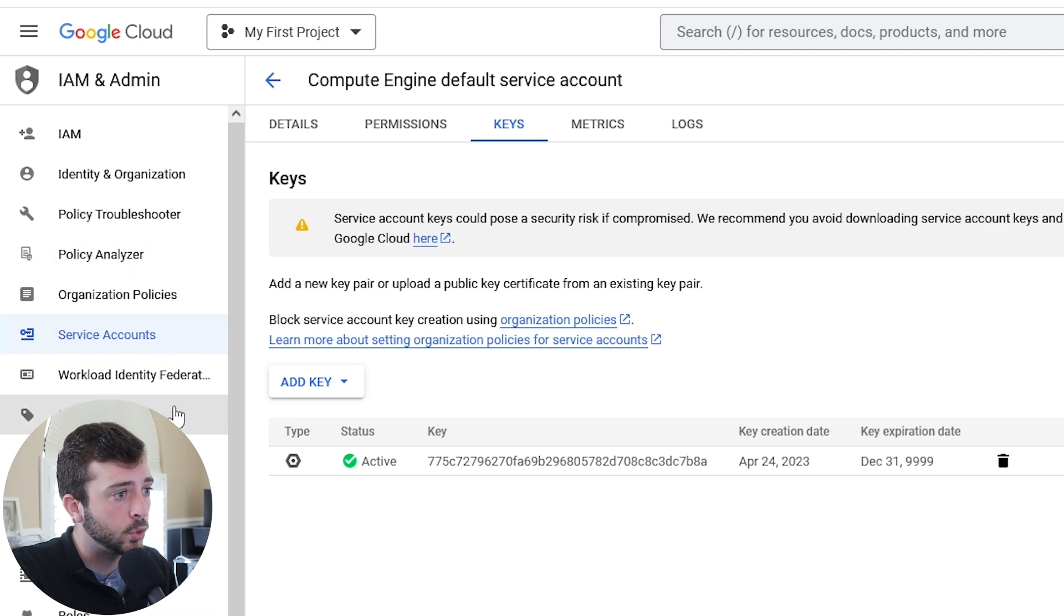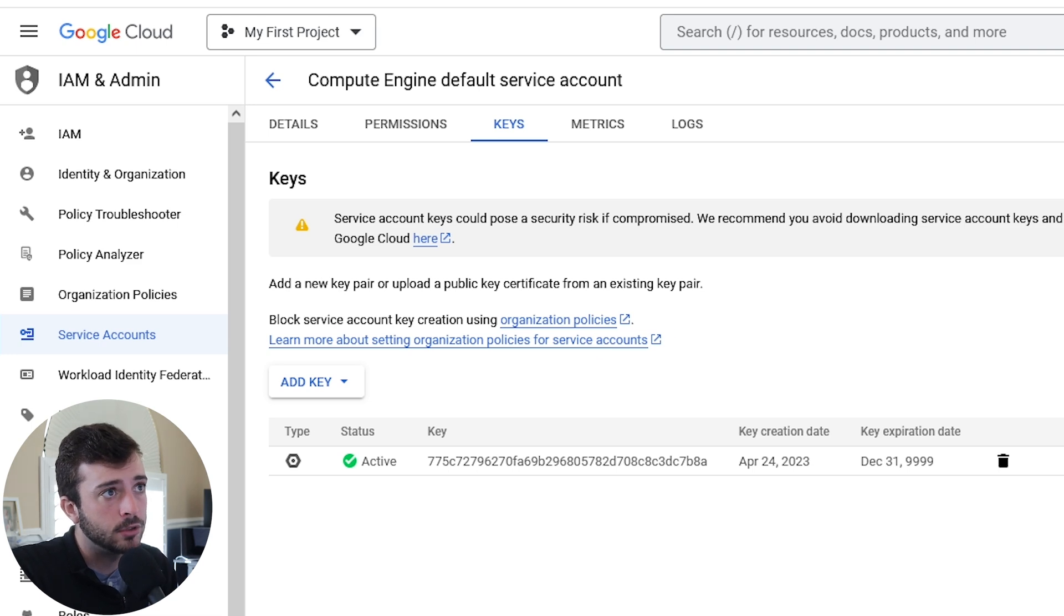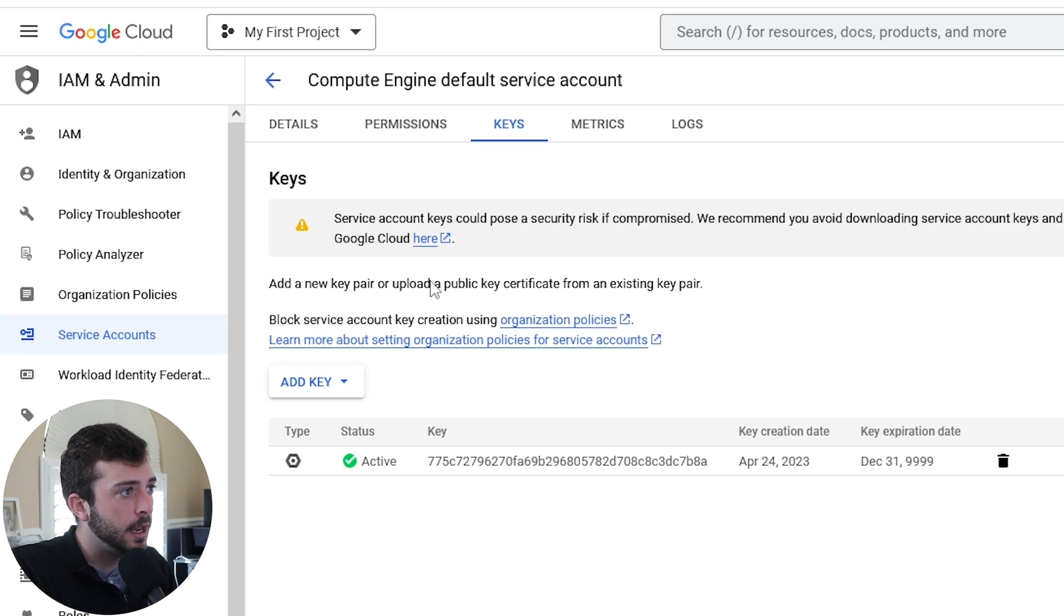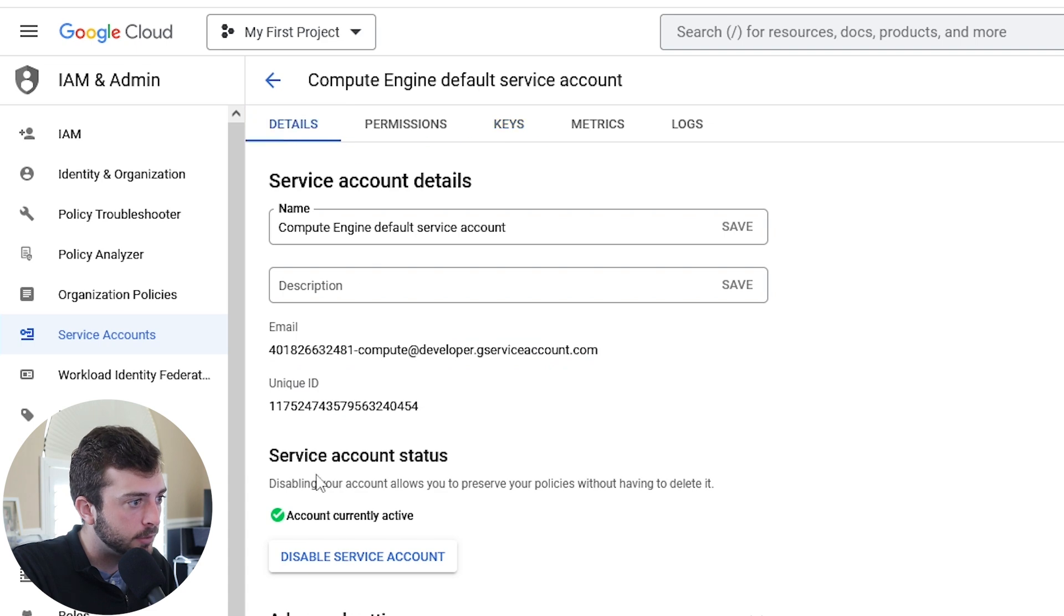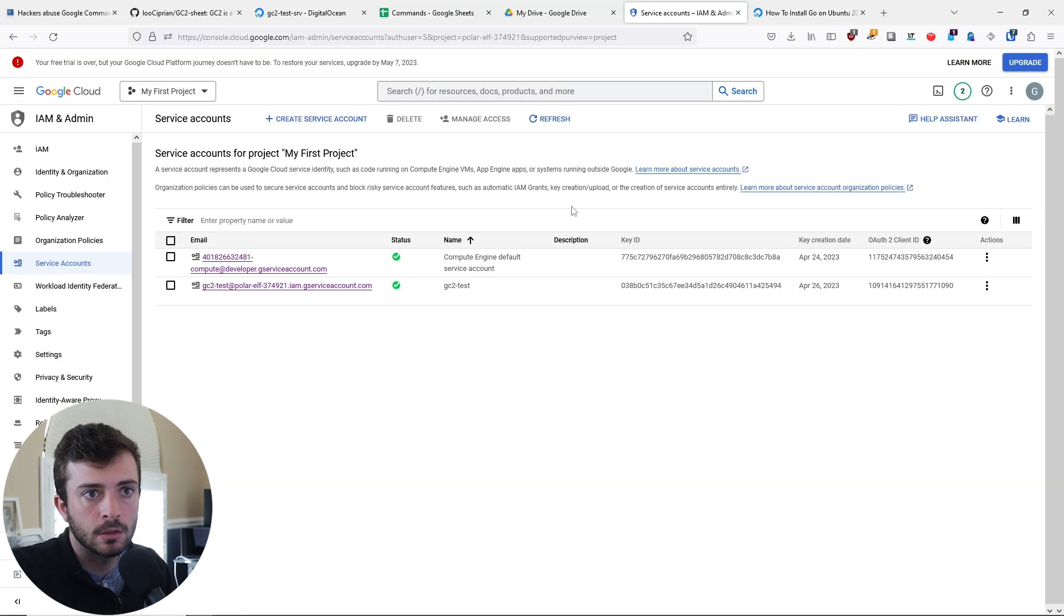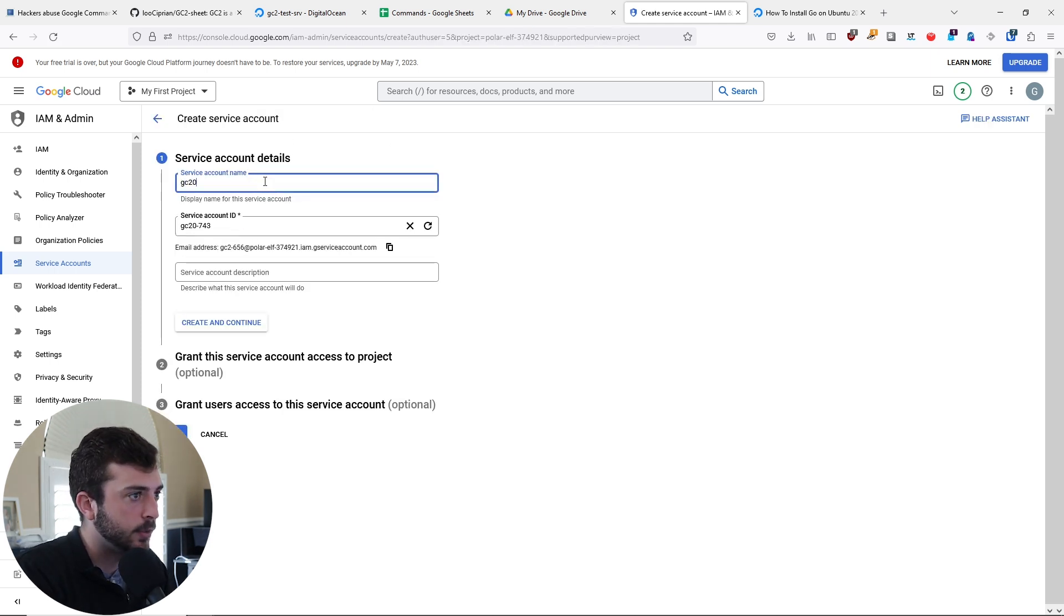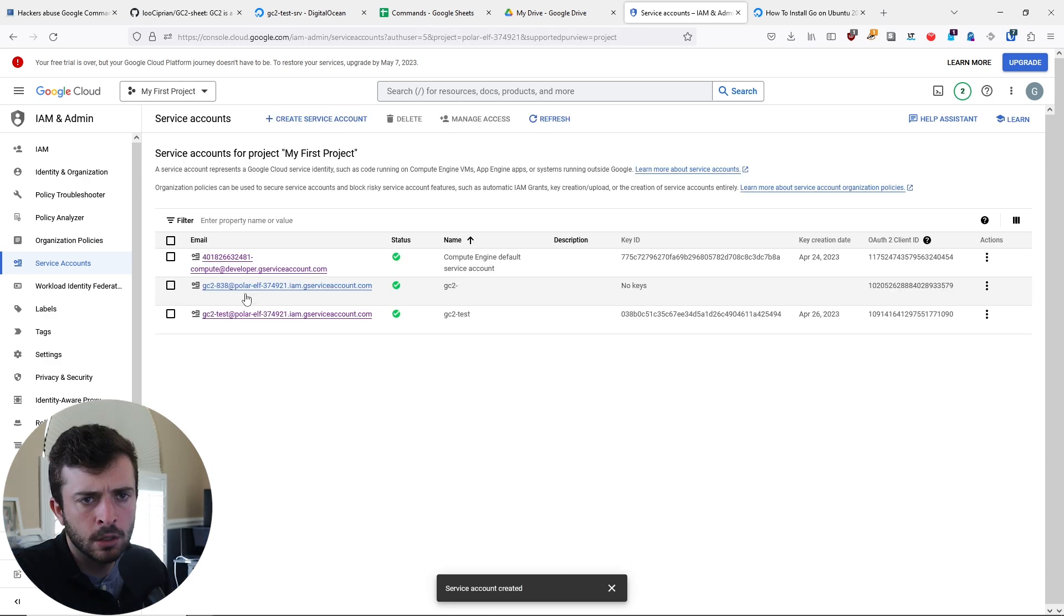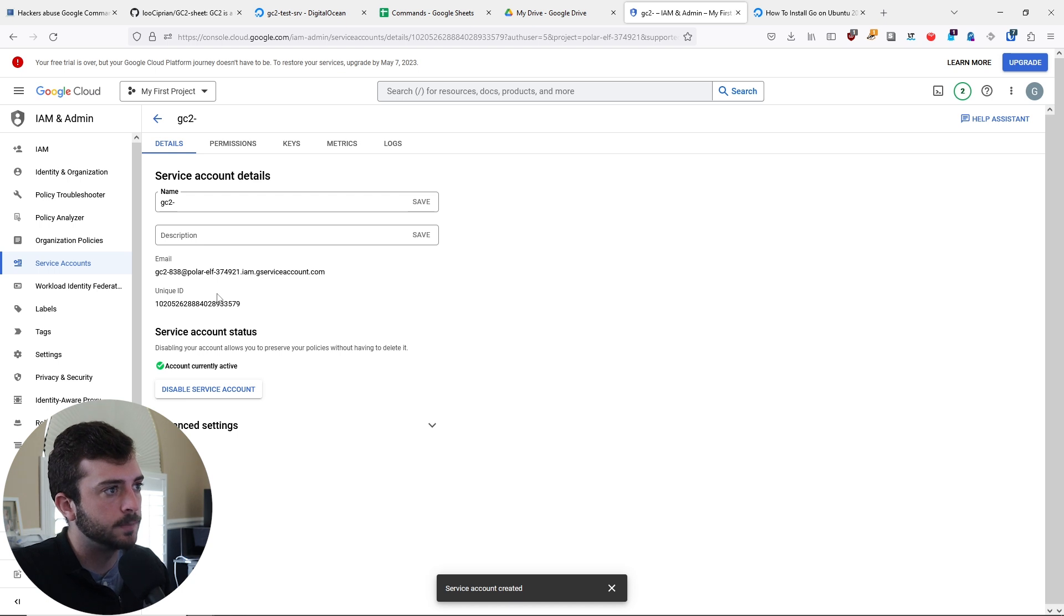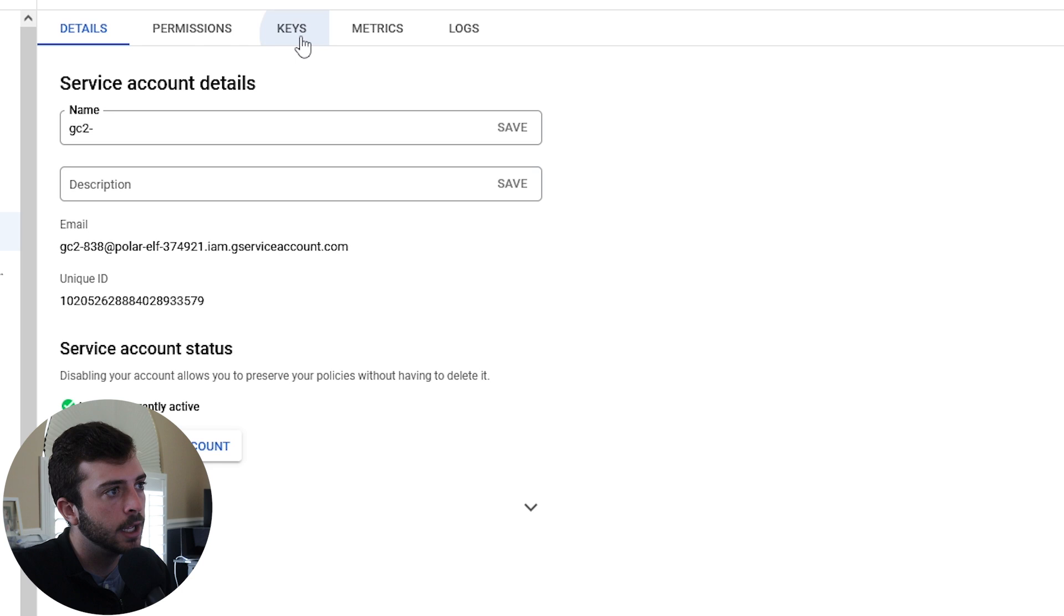I'm going to have to create a new service account. This will allow me to interact with the victim host. Let's create a new service account, call it GC2. Once you have your service account created, you can go into your service account.